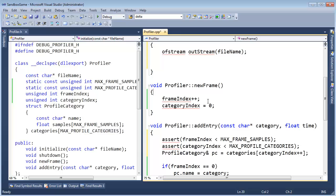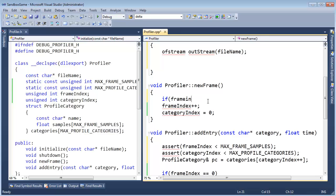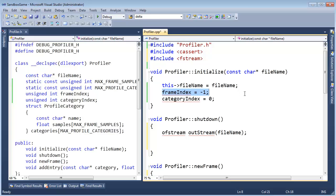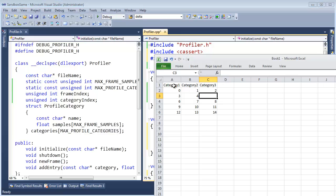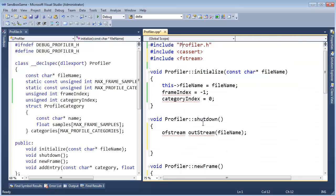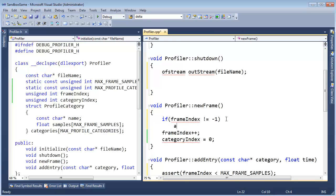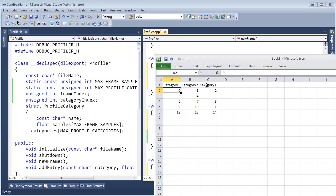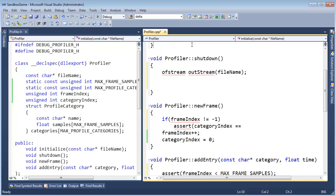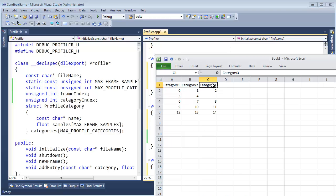I do want to check for that. So I'm going to say if frame index is not negative one — remember, negative one is where we started out, prior to the first frame — we're forcing them to call a new frame before they do anything else. If frame index is not negative one, then we want to assert that the category index is equal to the number of categories they gave us last time — in this case, three. We're not keeping track of the number of categories they gave us on the first frame, so we've got to do that.